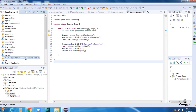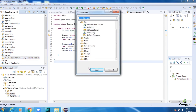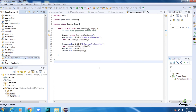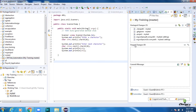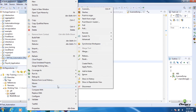To check in the code, click Window, Show View, Other, and click on Git Staging. The Git Staging tab will be opened. You will see your Java files displayed in Unstaged Changes. Drag and drop the Java files to Staged Changes, or right-click your project, select Team, then Add to Index. Now the Java files move from Unstaged to Staged.